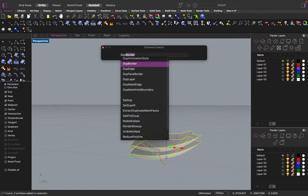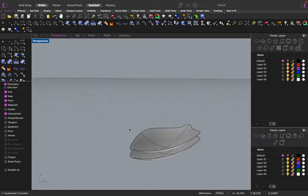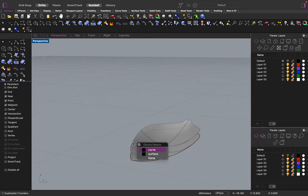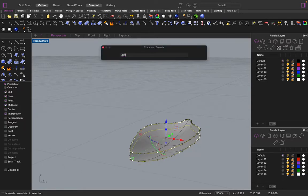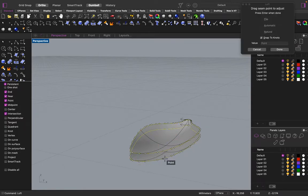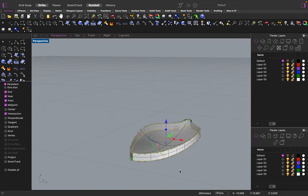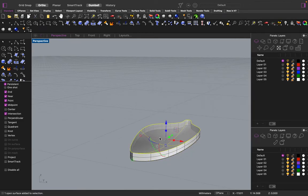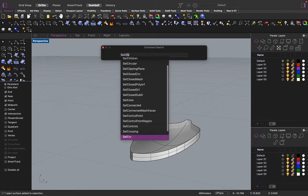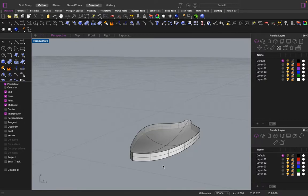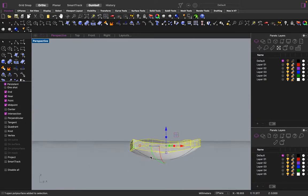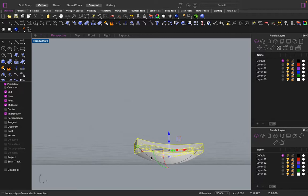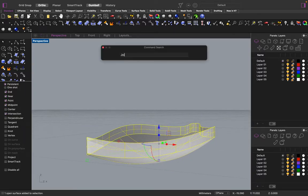Alright. So, dupe borders. Going to take both of these curves. And then lock them. Select all the curves. Delete them. I don't need that. Take the border. Take the top. Take the bottom. Join them.